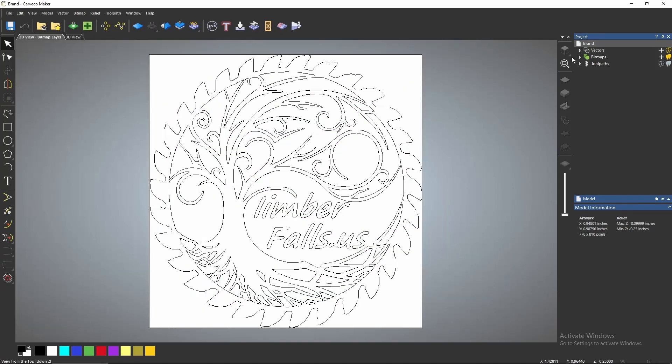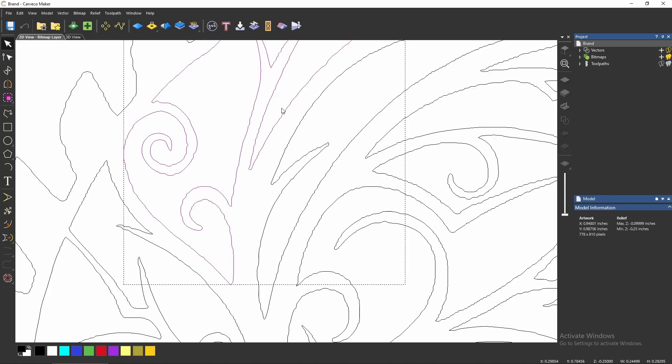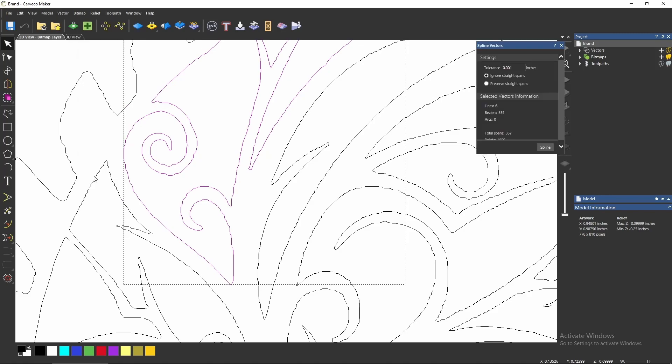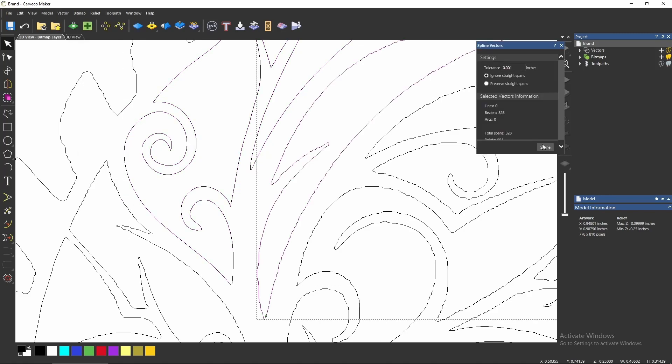All you need to do is highlight the vectors you want to clean up, go to Vector > Spline Vectors, and hit Spline, and you can clean those vectors right up.